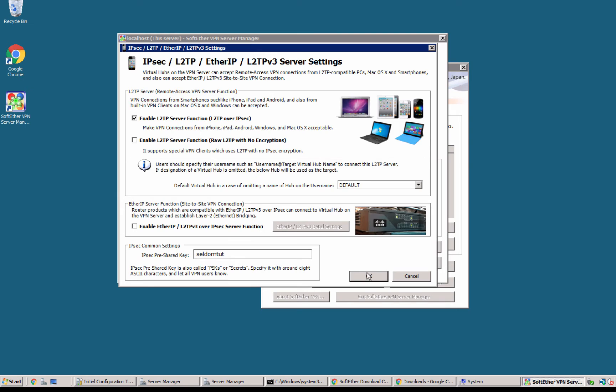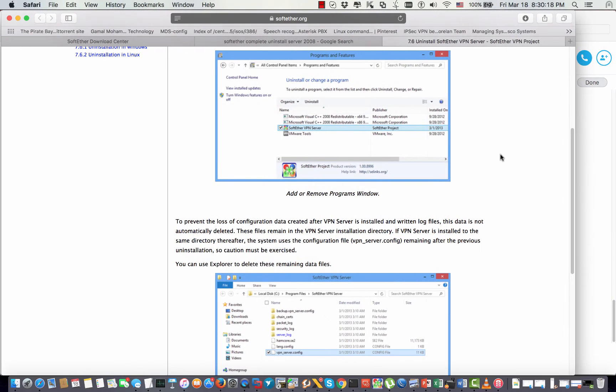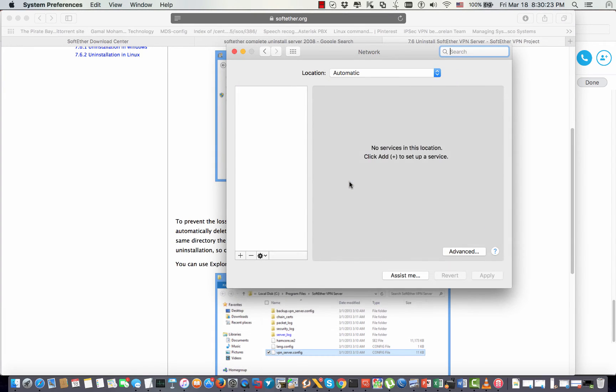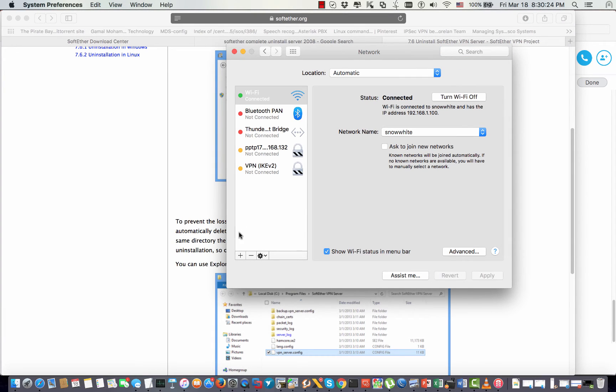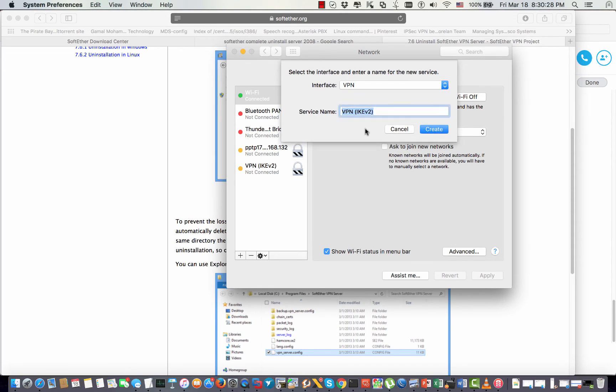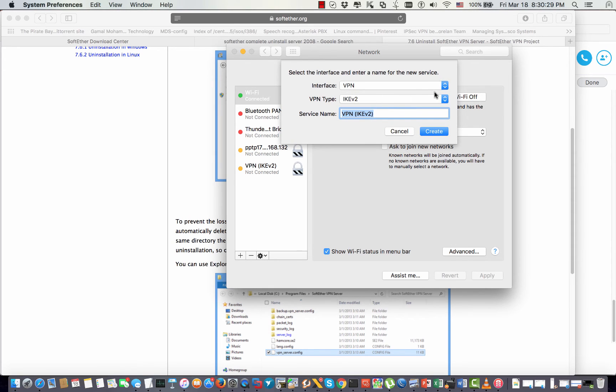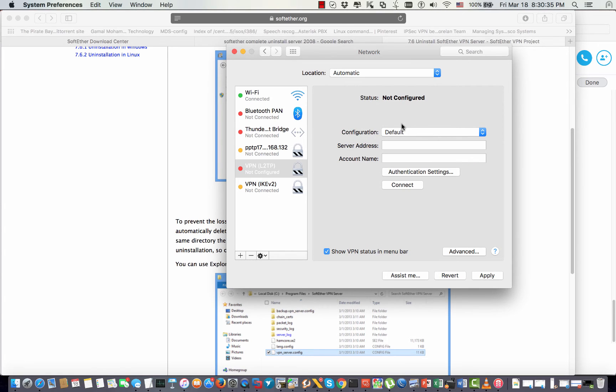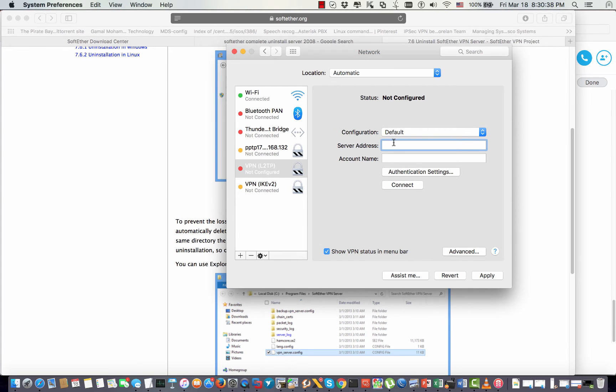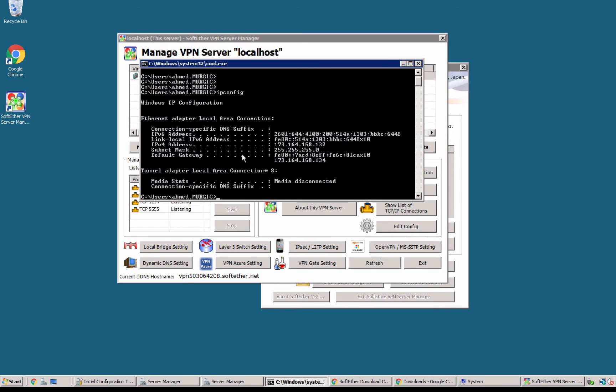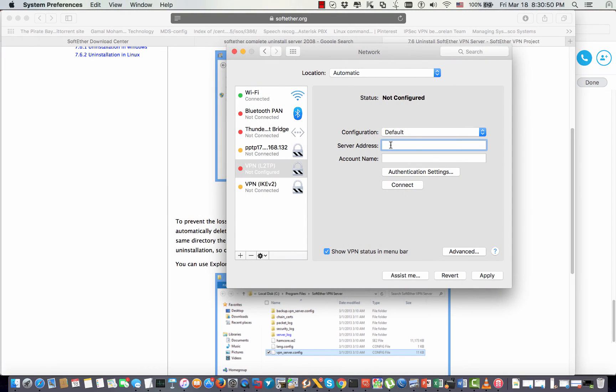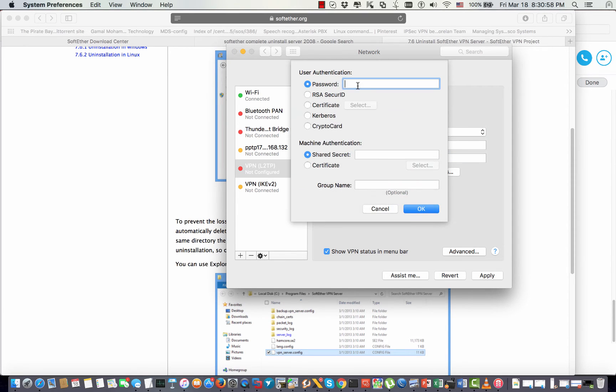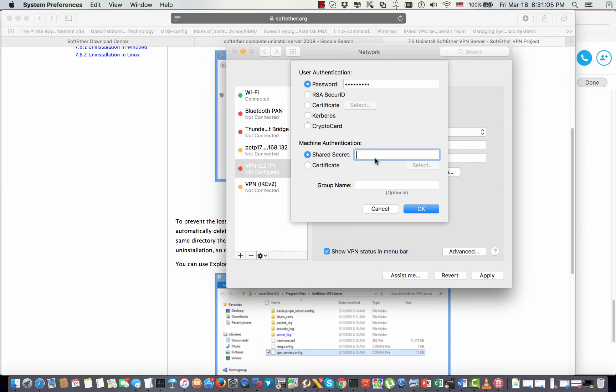So I will go to my network network settings I go plus and add a new VPN connection. I'm gonna change L2TB over IPsec I'm gonna create. So here is the server address I will copy my account name so L2TB and same thing for the authentication and the same thing for the pre-shared key.